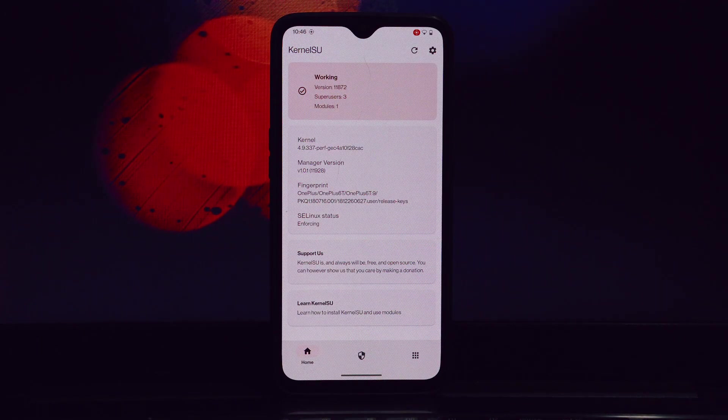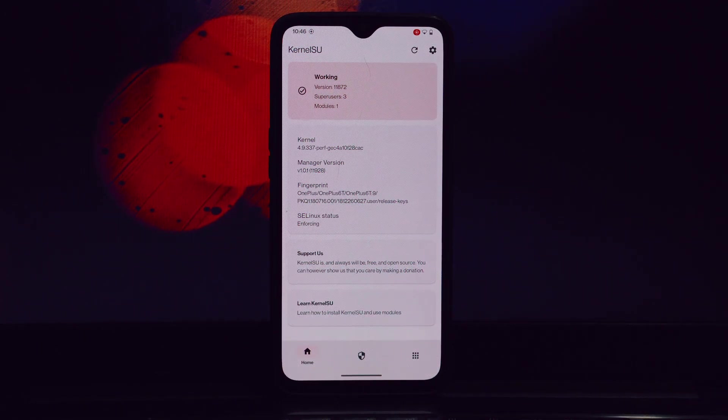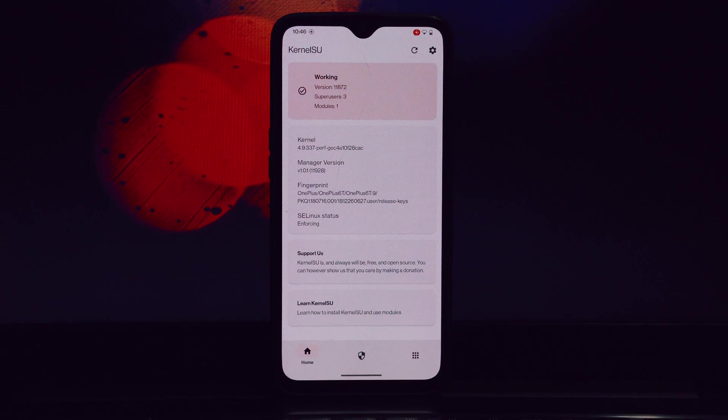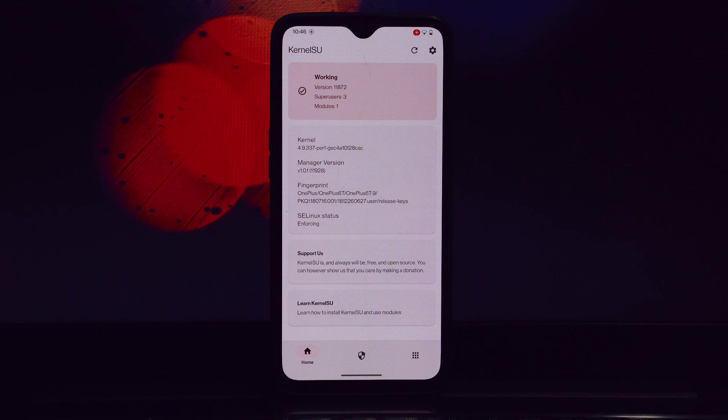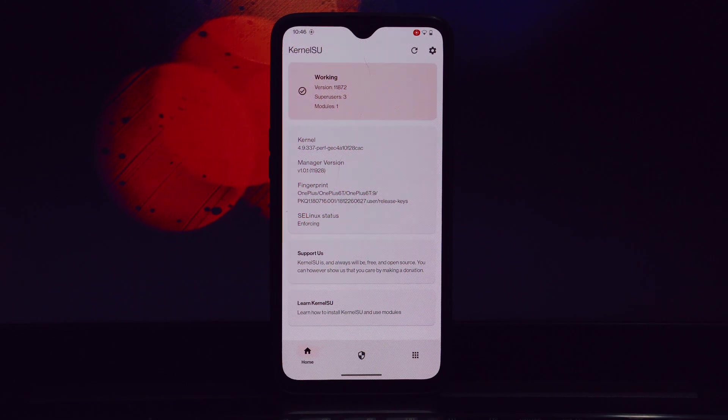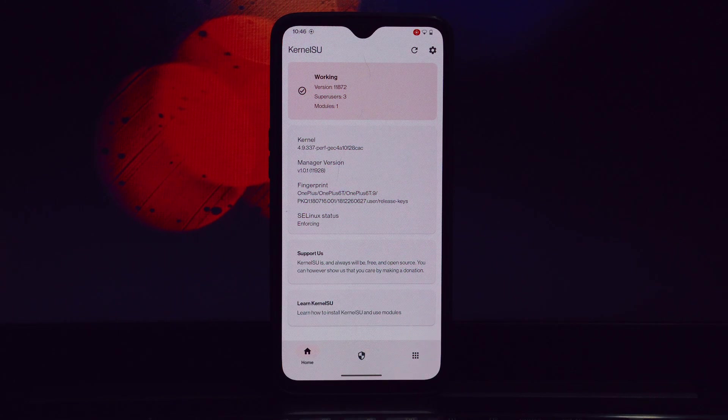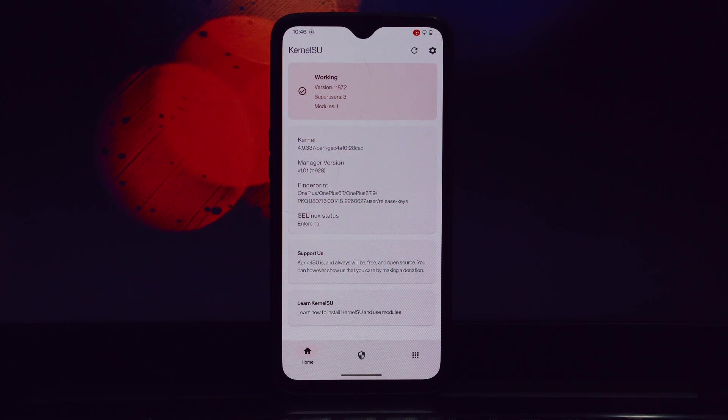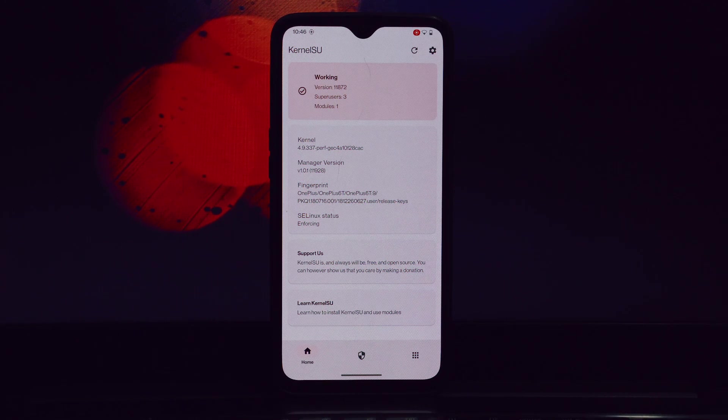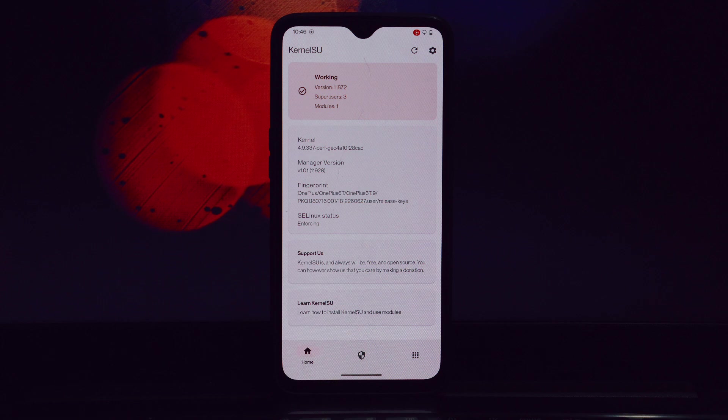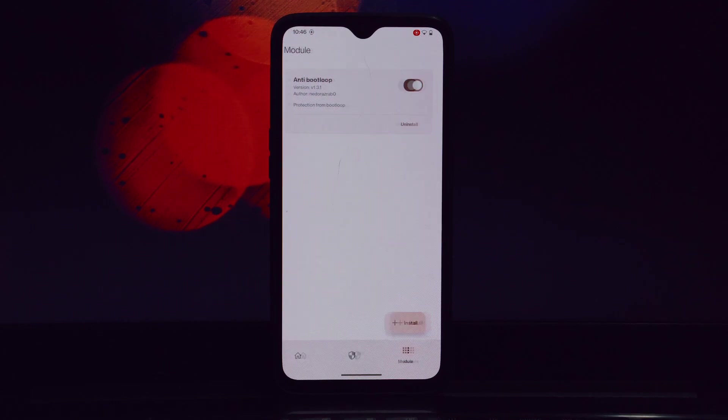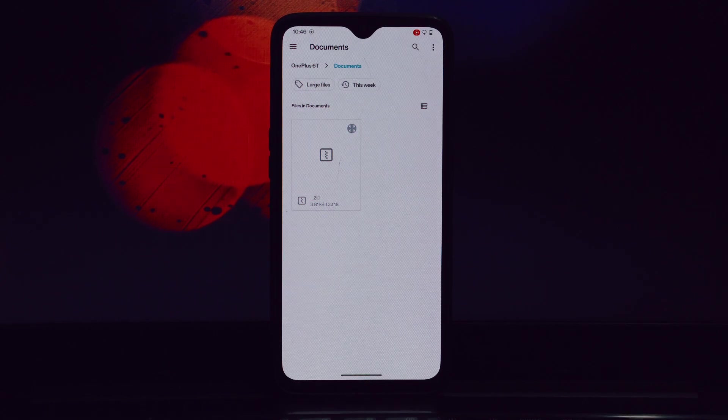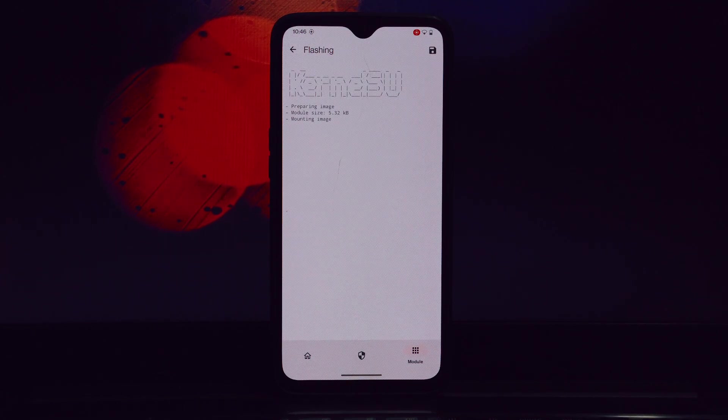Launch the Magisk app on your device, tap on the Modules tab, click the plus button to add a new module, and navigate to the location where you saved the CPU Performance Sex module.